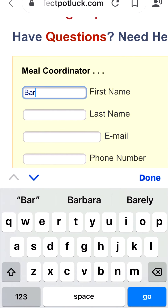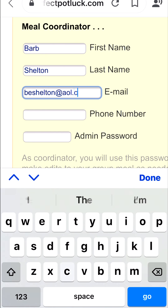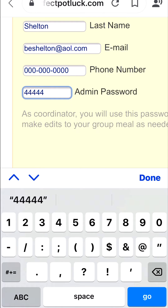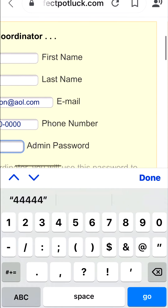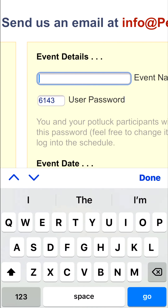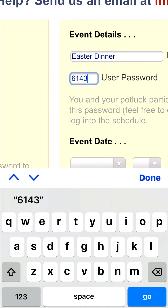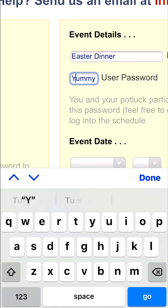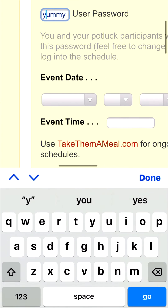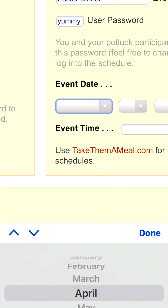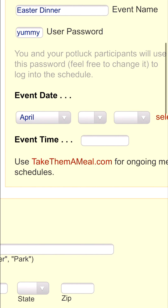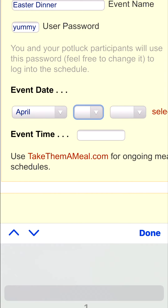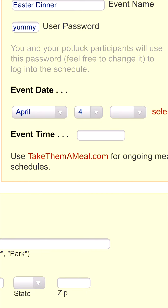I'm going to go ahead and type everything in. You have to put a password of some sort — that's just a good one to use for demonstration purposes. The event name for the one I'm setting up is Easter Dinner. The user password I always use is 'yummy' — not capitalized. Hardly anyone has to use it, but if they do, I know what password to tell them because it's really easy. The event date is April 4th — that's what Easter falls on this year.